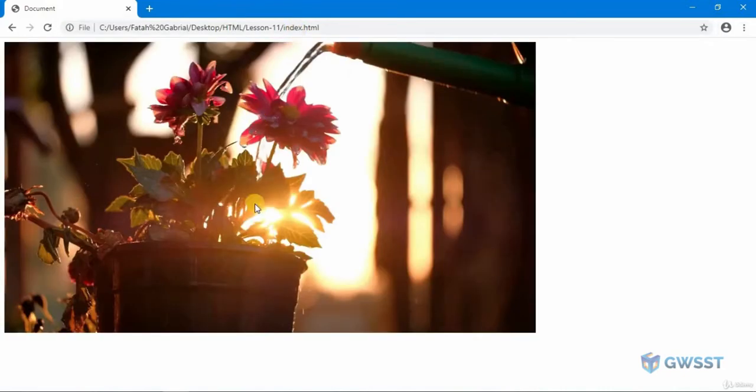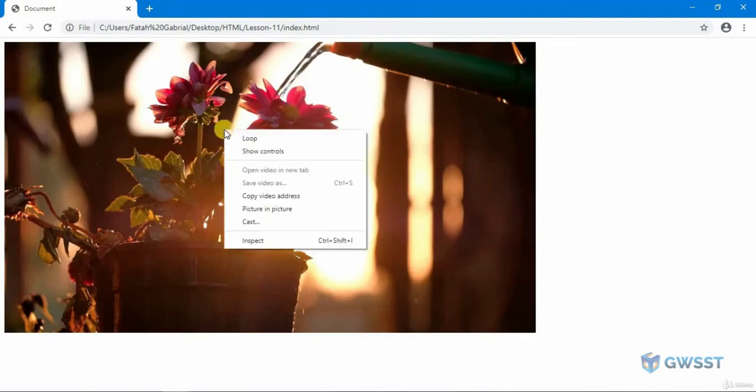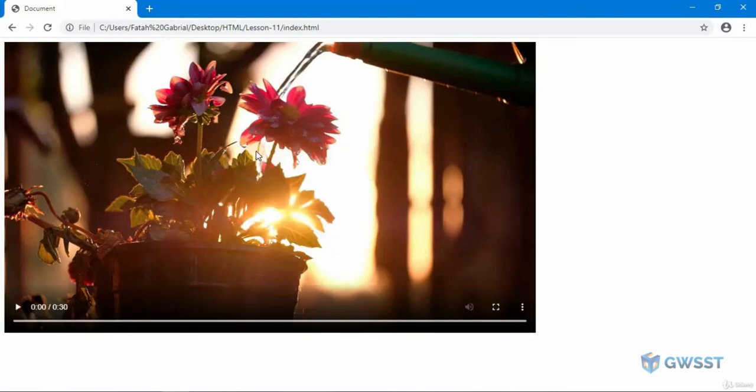I'll paste it over here and hit refresh. We got the poster of the image. If I have to play this video, all I have to do is right click here, click on show controls, and then I can play the video.